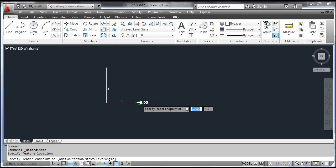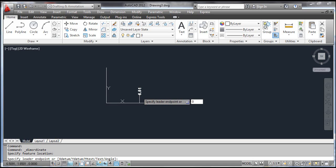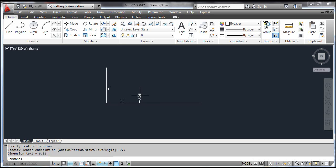Move the cursor a little bit up, type 0.5 and press Enter. You can see the result on the screen.